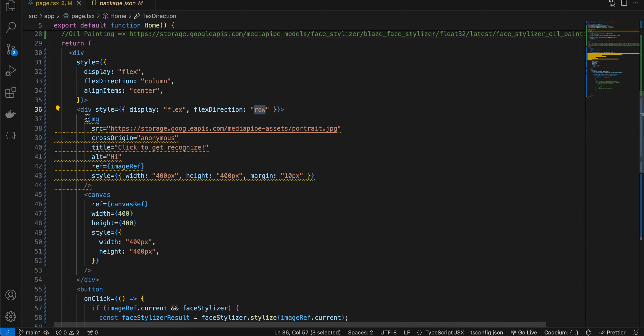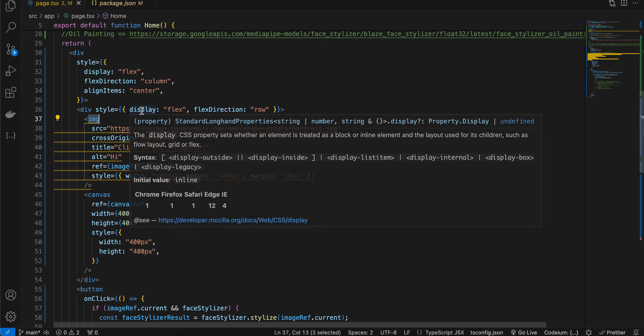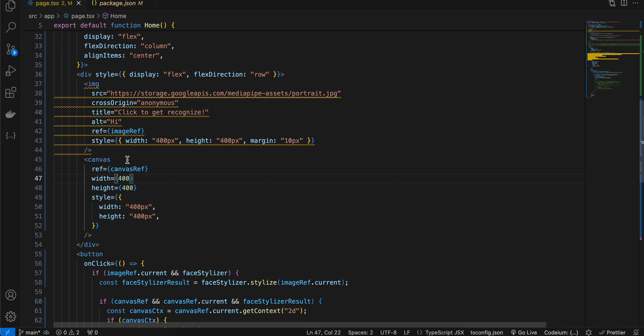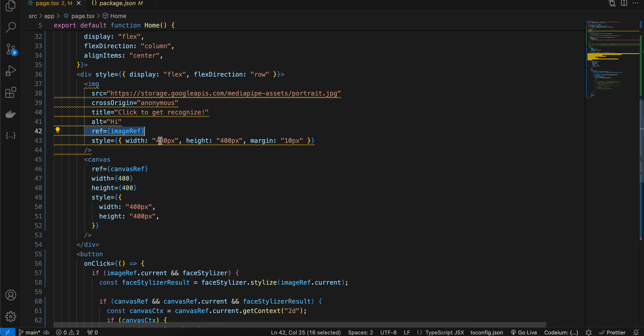So here, as you can see, I'm using the img tag instead of the Image component from Next. At least at the time of this recording, the Image component is not working with MediaPipe—I'm not sure what the issue is. That's why I have to fall back to the img component, the traditional HTML component. And here I have taken one canvas as well and attached one ref to it. Similarly, attach the image ref to our img tag.